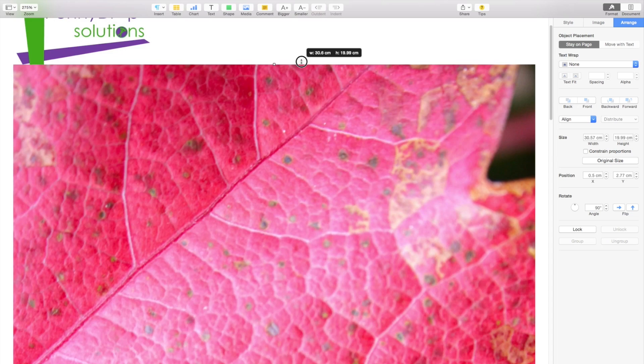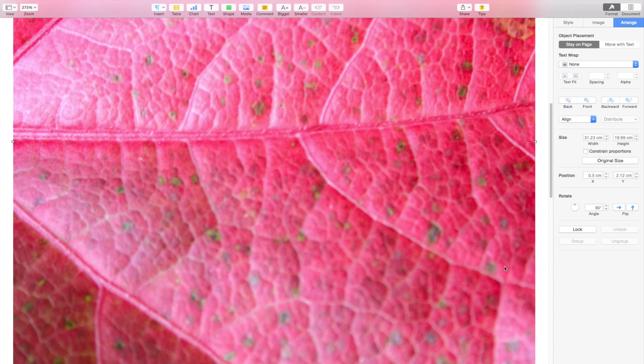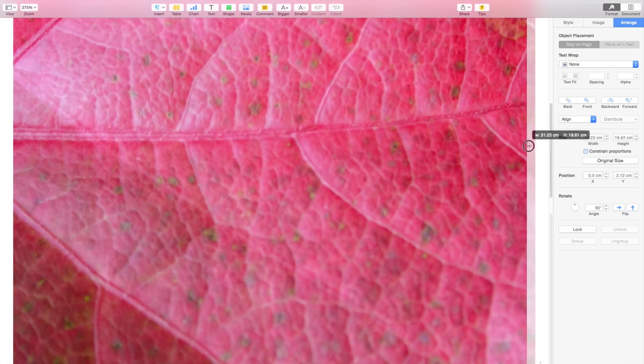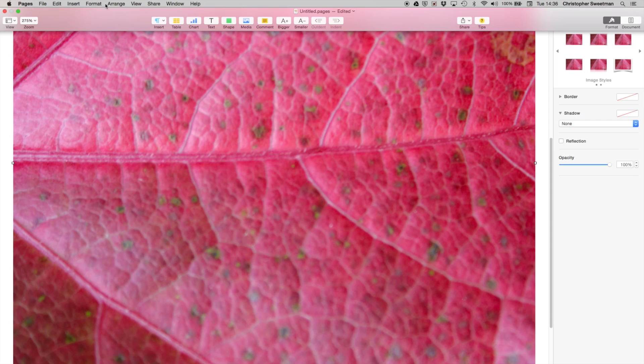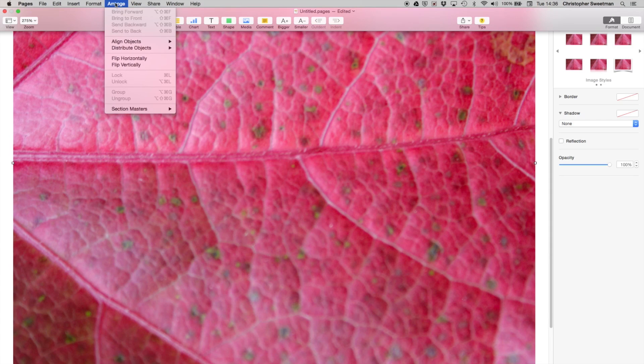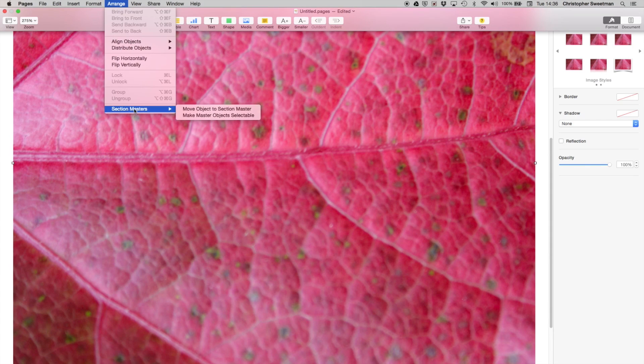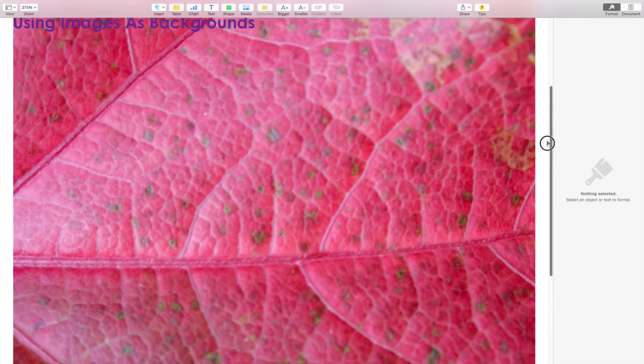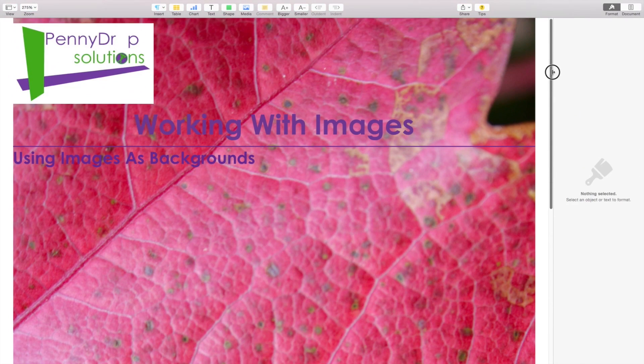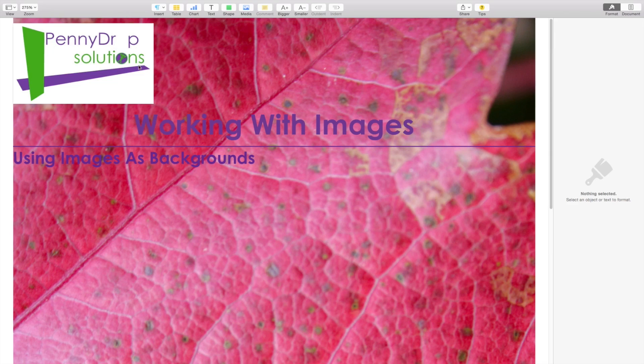Once you have it looking roughly the way you want, go to the top menu and choose Arrange, Section Masters, Move object to Section Master. Now the image is the background of the page.